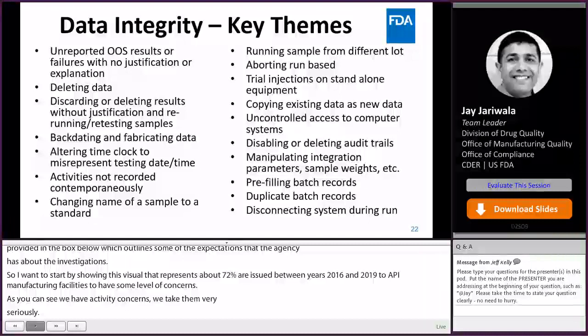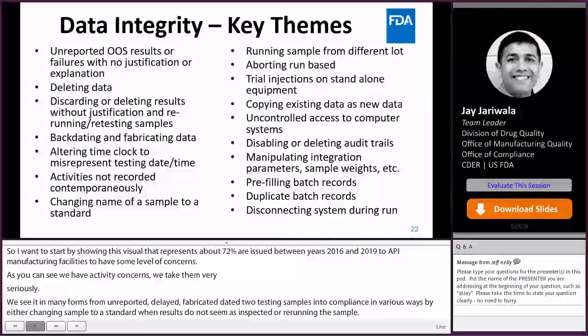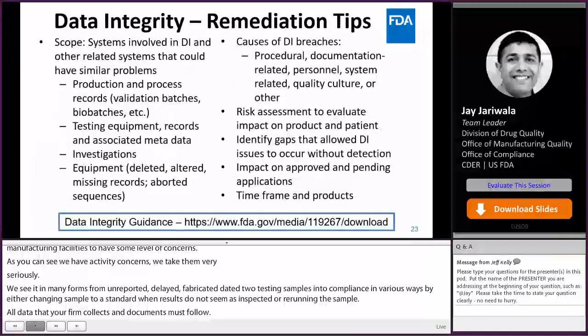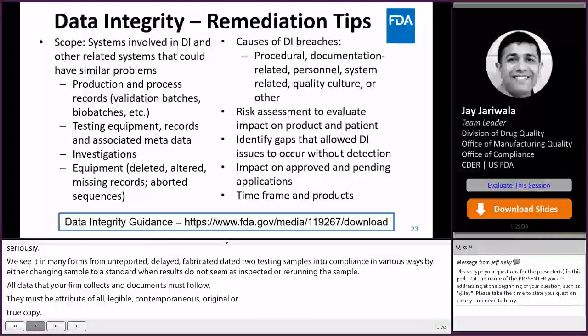All data that your firm collects and documents must follow the ALCOA principles. They must be attributable, legible, contemporaneous, original or a true copy, and accurate. Whenever you are dealing with a data integrity issue, it is very important, first and foremost, to determine the scope.